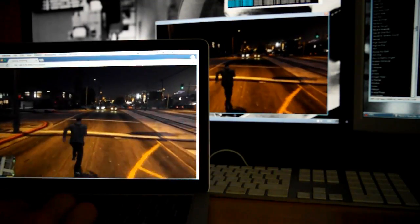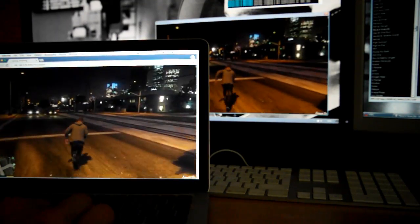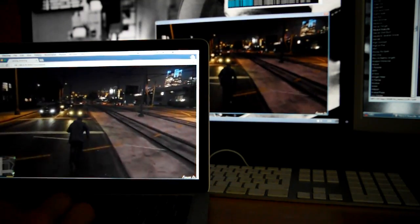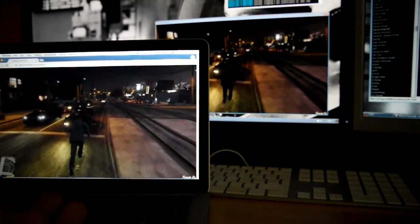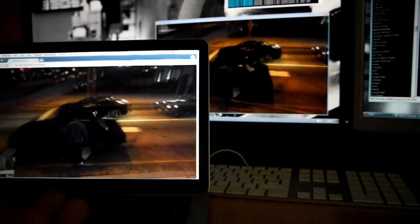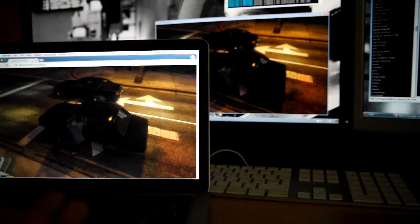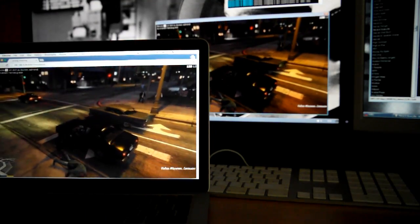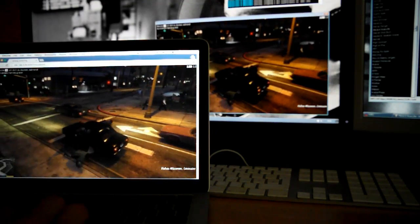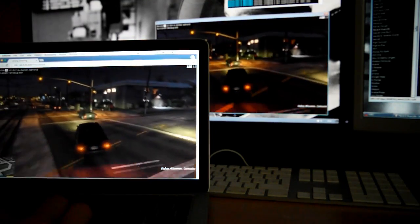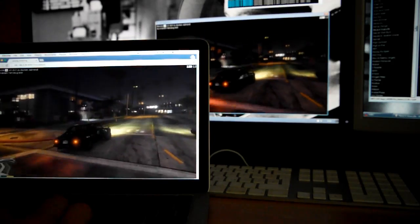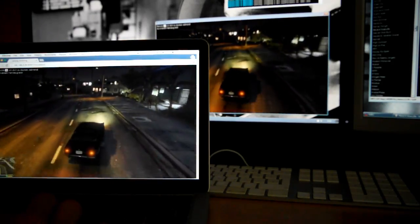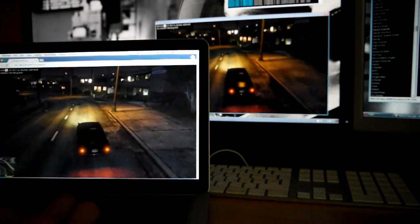GTA V works nicely as well. All the sound you're currently hearing is from my desktop PC. There's currently no sound streaming implemented.